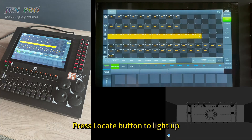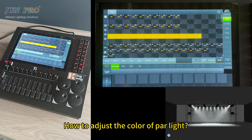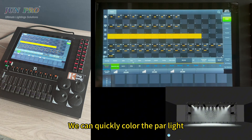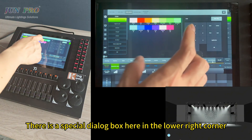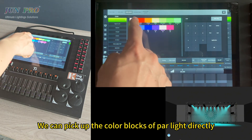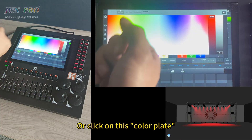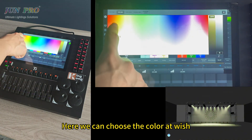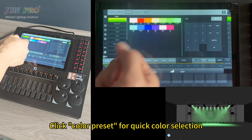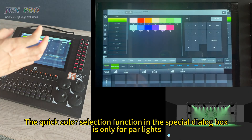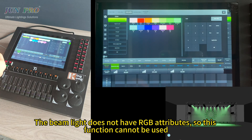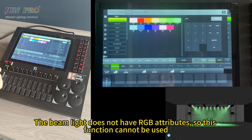Let's select the power lights and press locate to light them up. To adjust the color of a power light, click the color attribute. We can quickly color the power light. There is a special dialog box in the lower corner where we can pick color blocks directly. We can choose the color we want and use click color preset for quick color selection. This quick color selection function is only for power lights — beam lights do not have RGB attributes, so this function cannot be used for them.